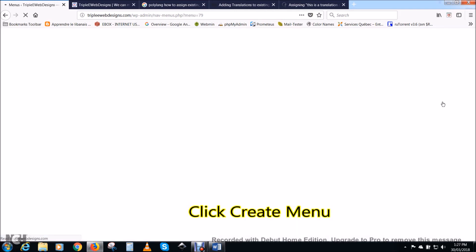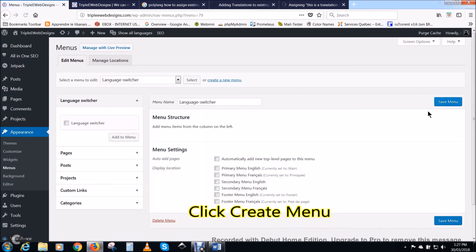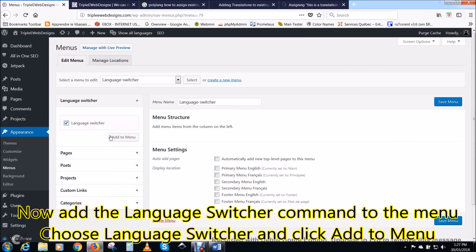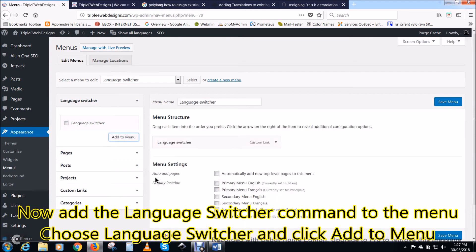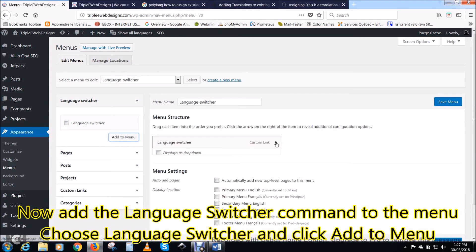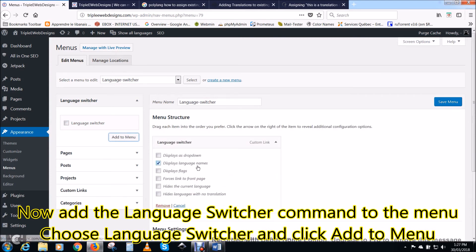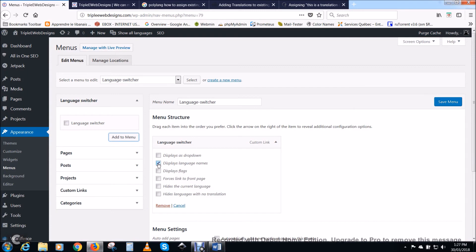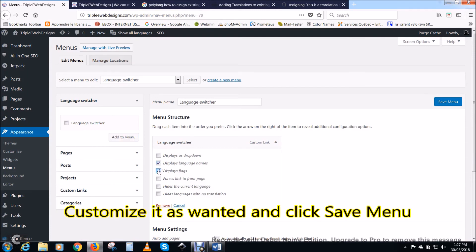Click create menu. Now add the language switcher command to the menu. Choose language switcher and click add to menu. Customize it as wanted and click save menu.